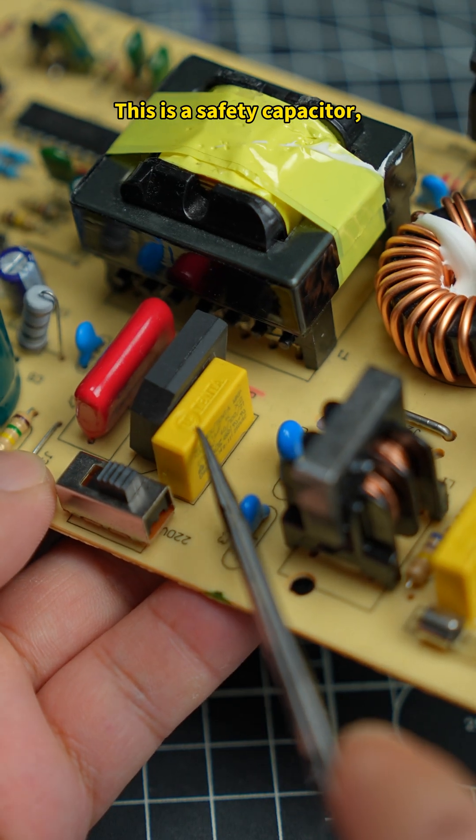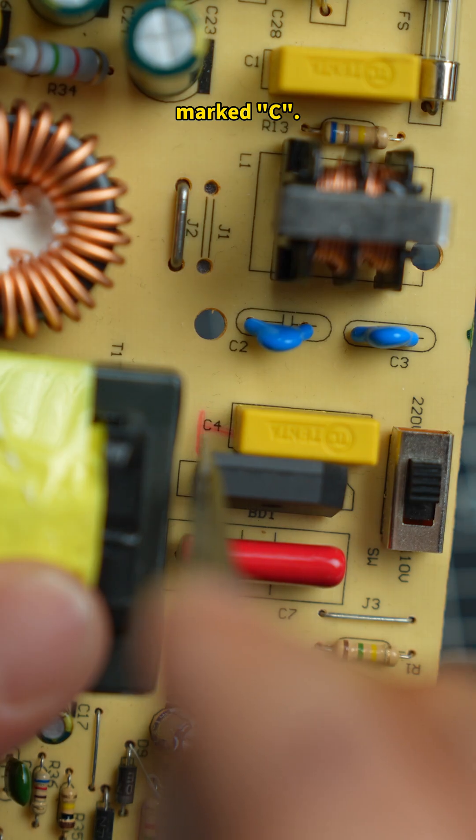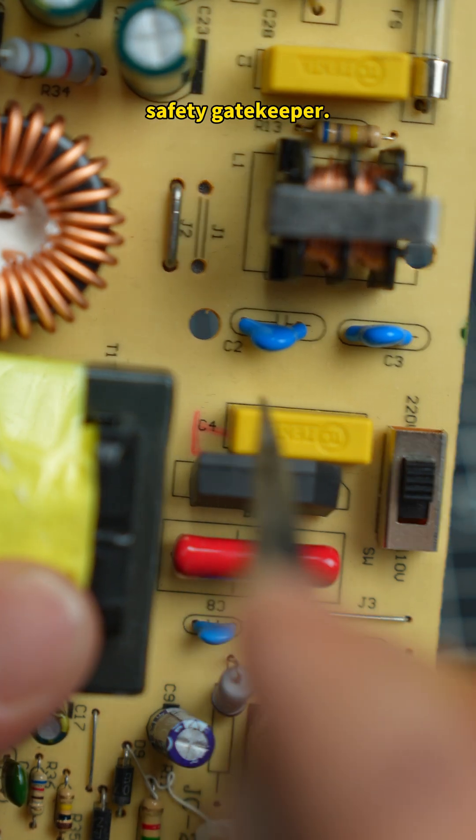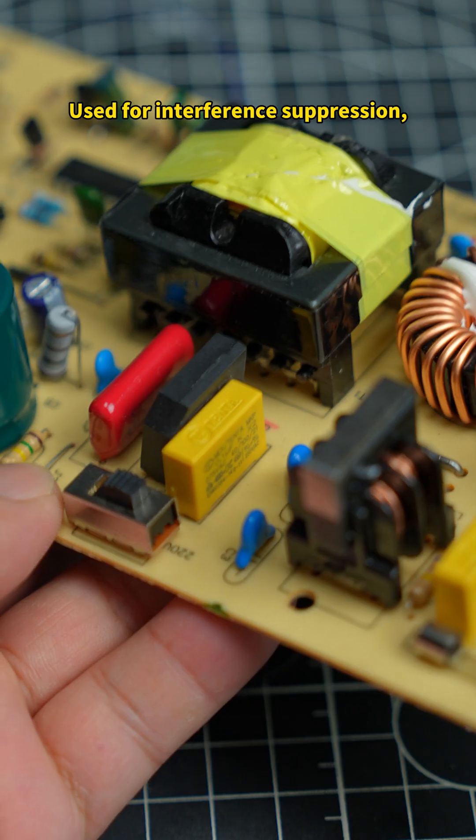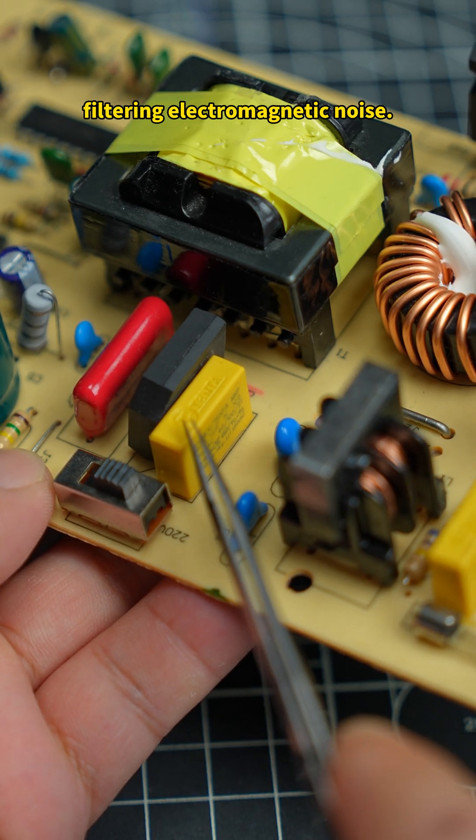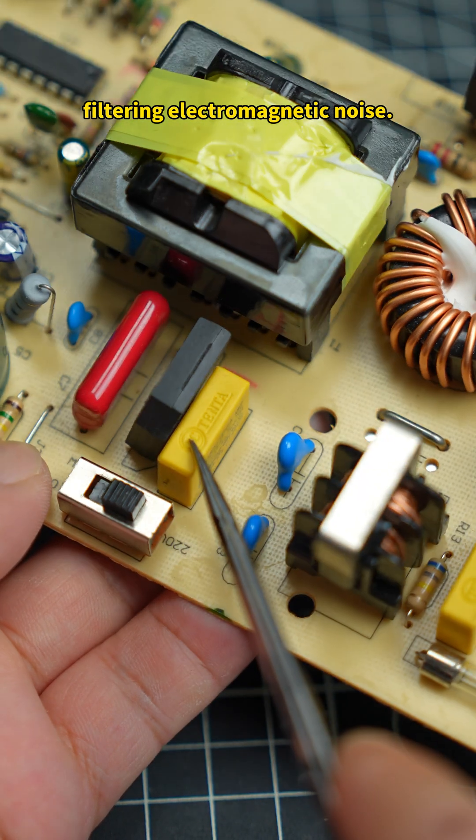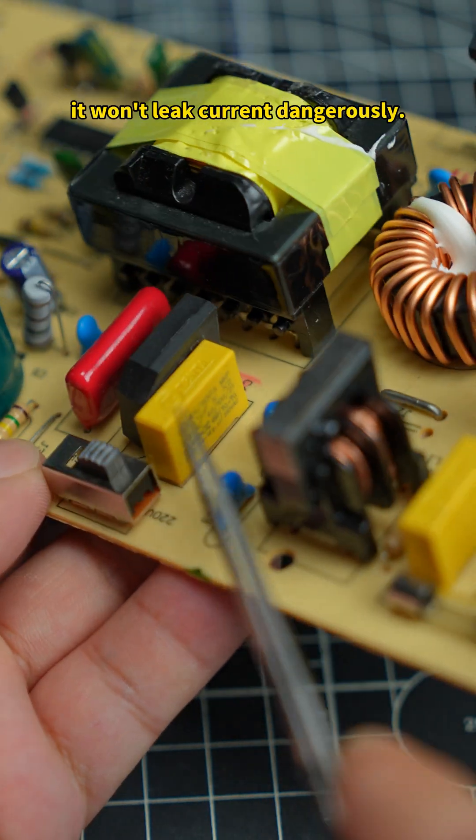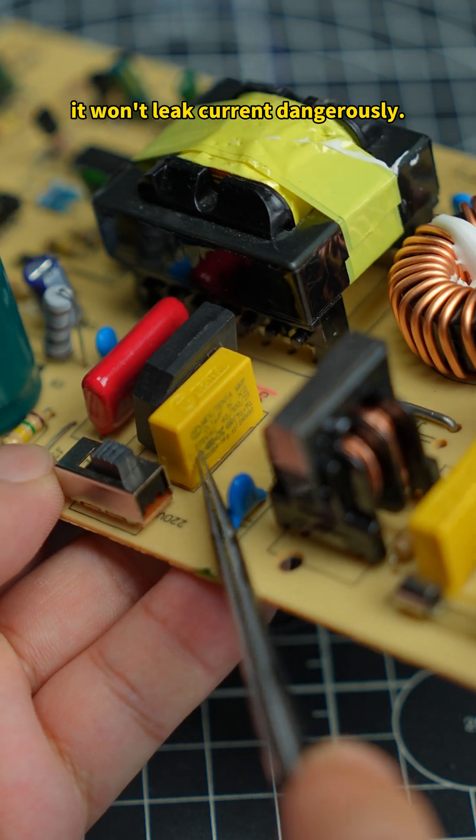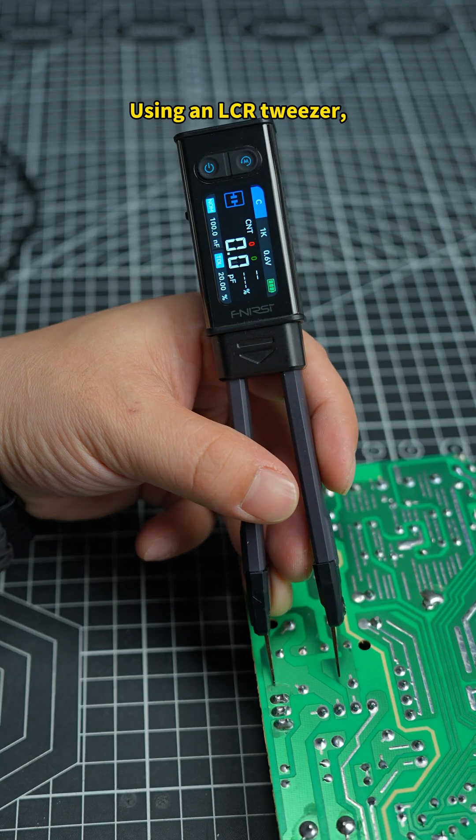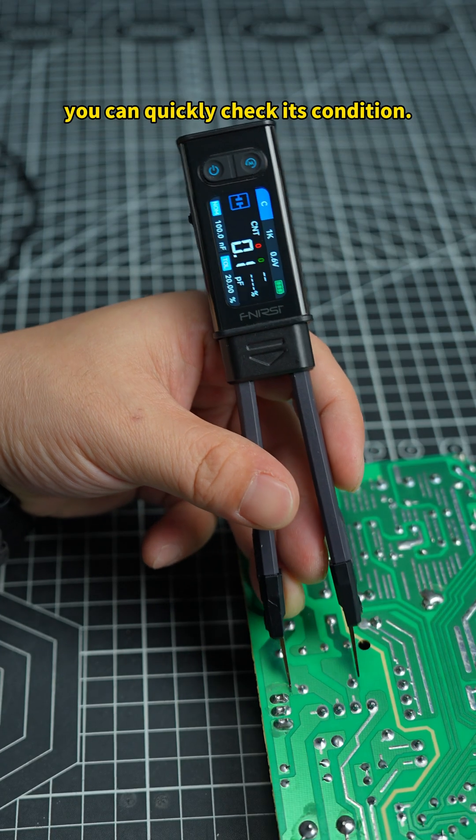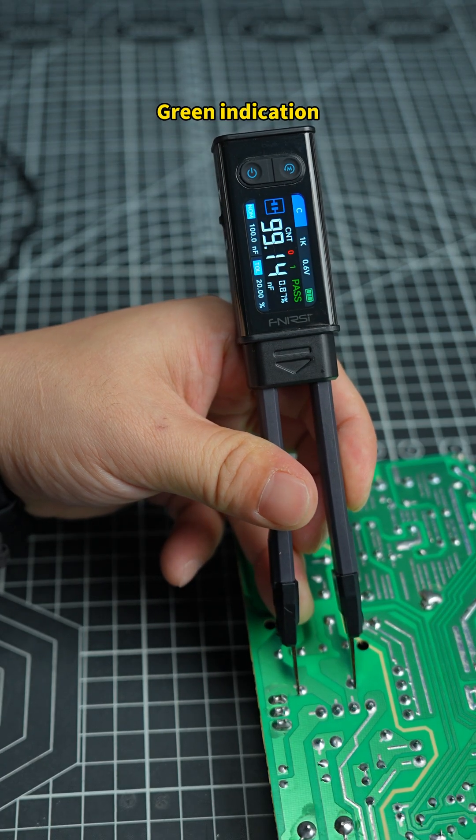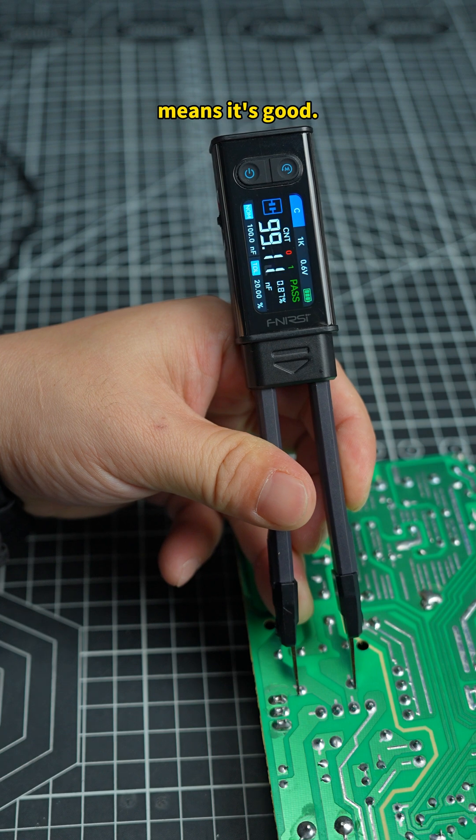This is a safety capacitor, marked C. It's the circuit's safety gatekeeper, used for interference suppression, filtering electromagnetic noise. Even if it fails, it won't leak current dangerously. Using an LCR tweezer, you can quickly check its condition. Green indication means it's good.